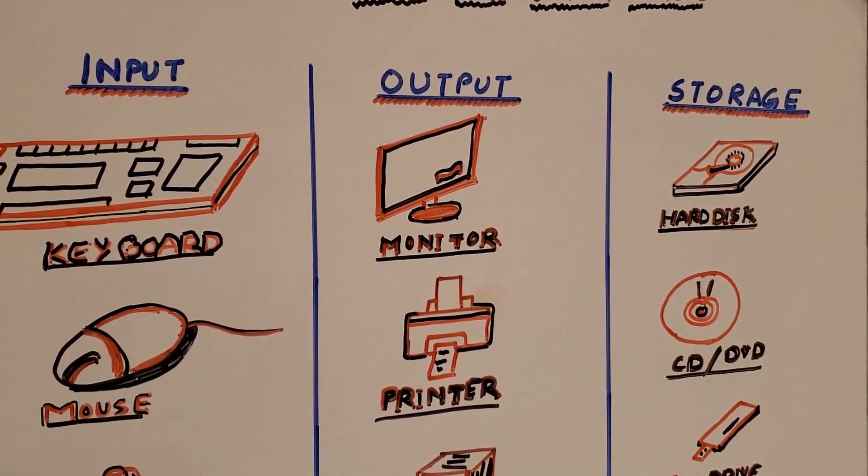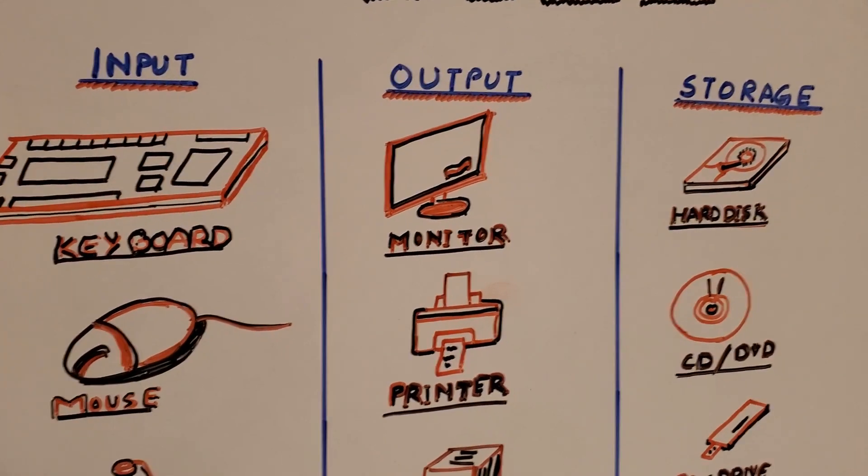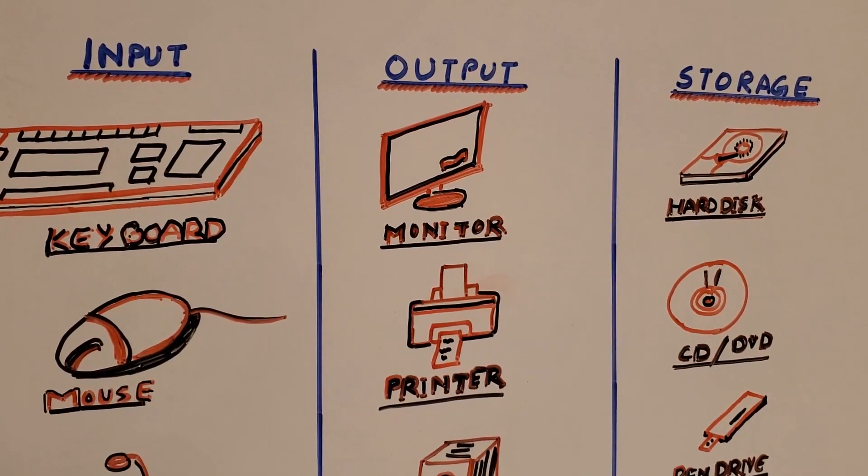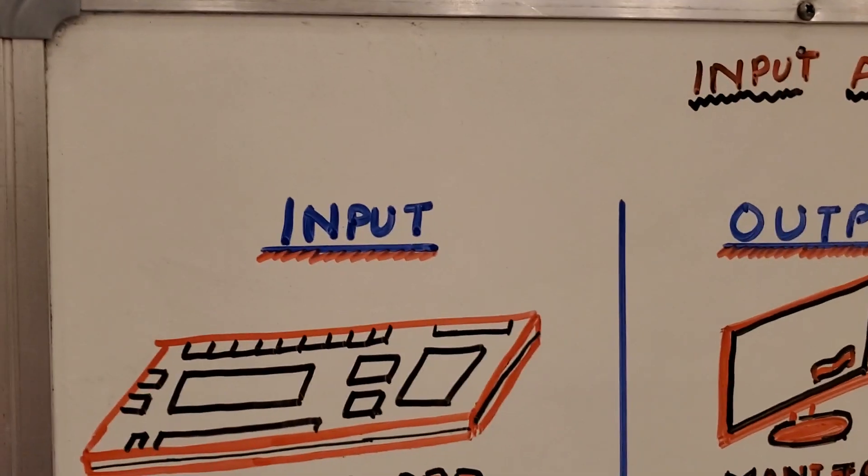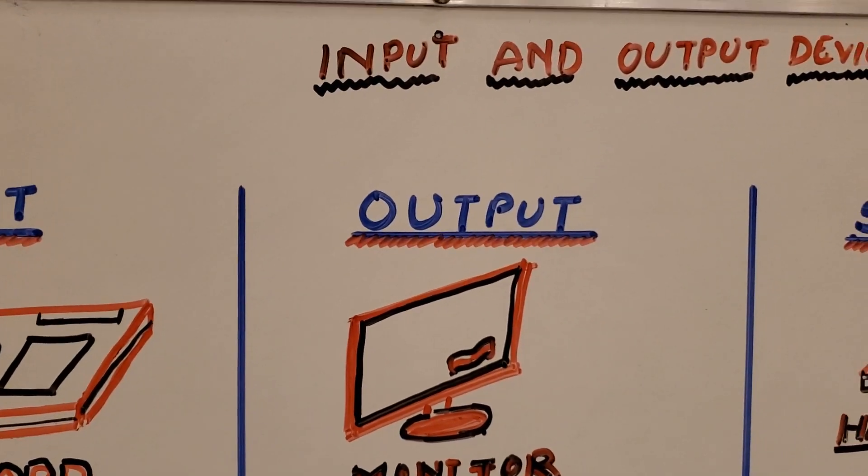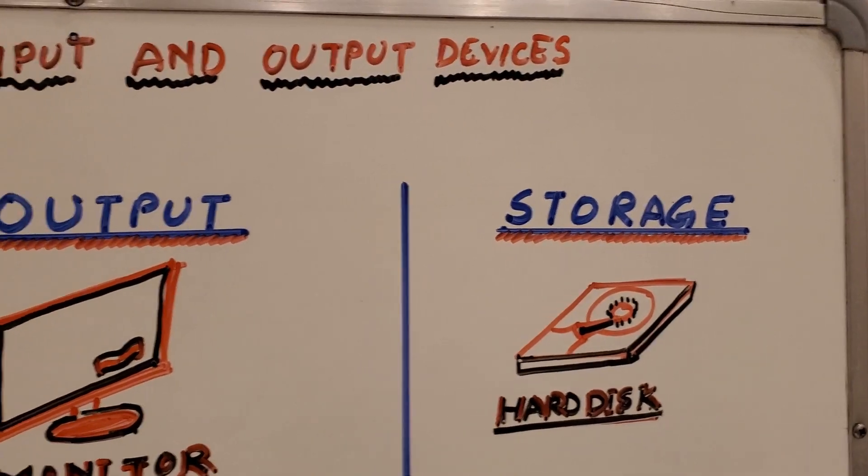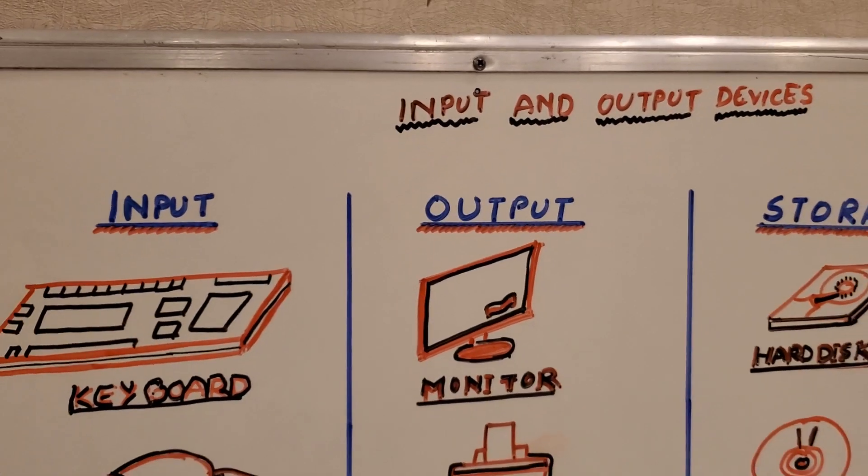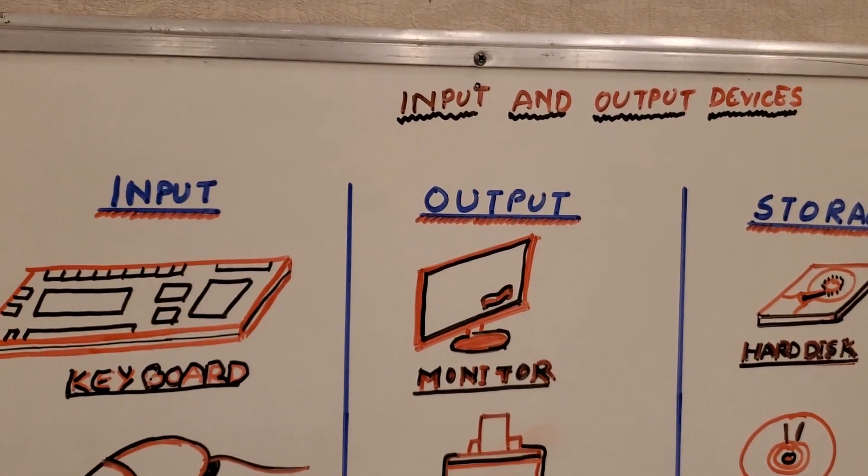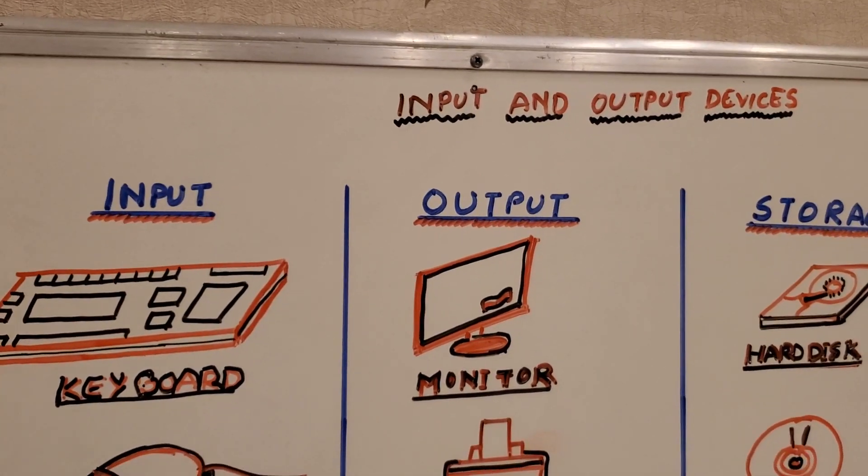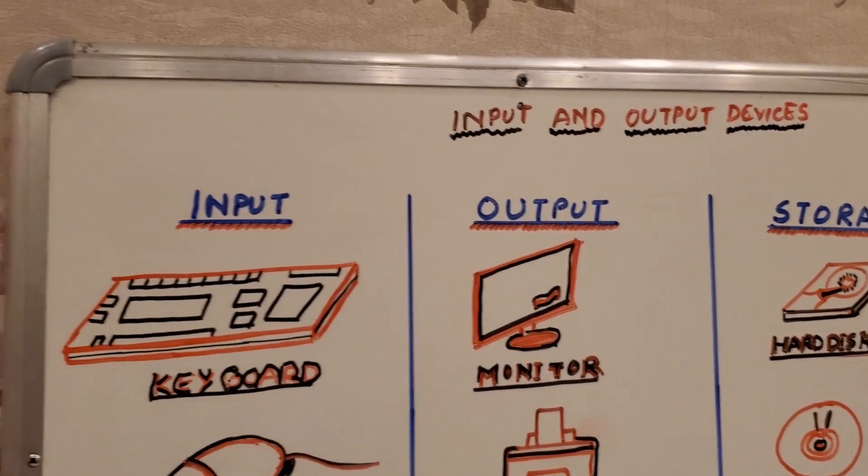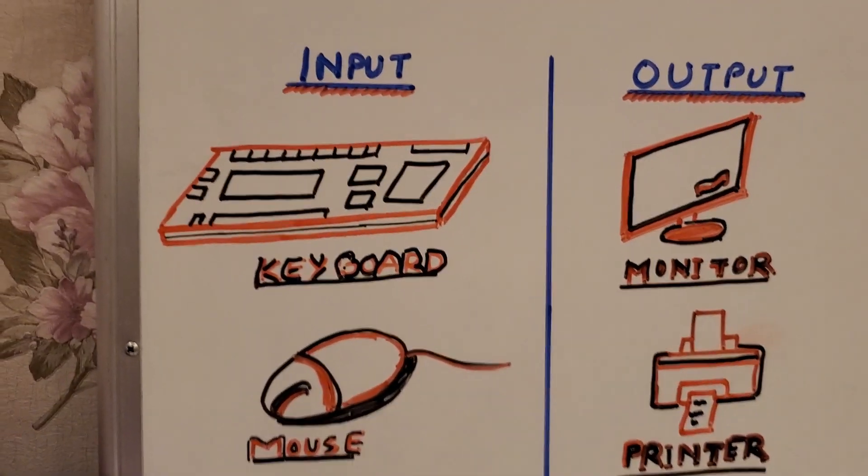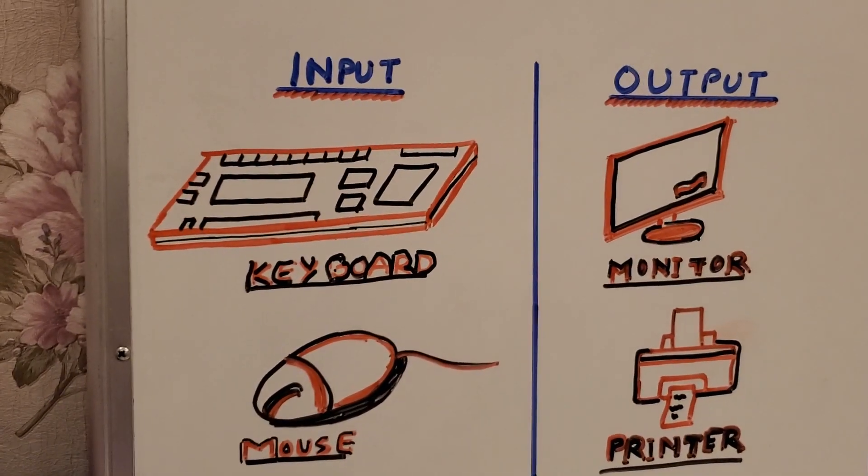Similarly, the computer has also two parts or you may say three parts. These parts are input, output, and storage. These three parts make the computer complete. Like human body contains many parts, similarly computer also contains these parts.